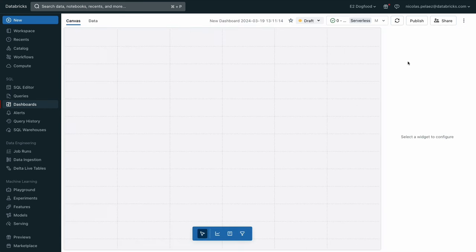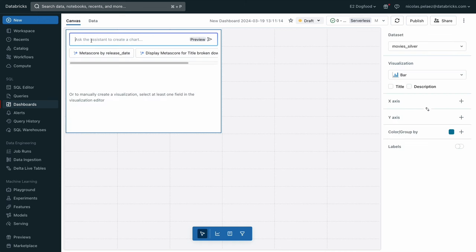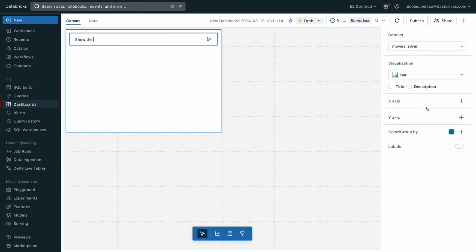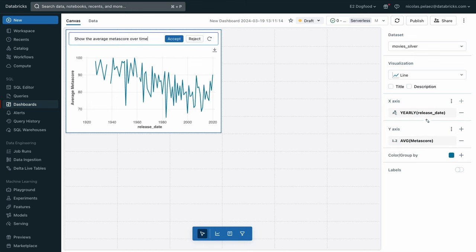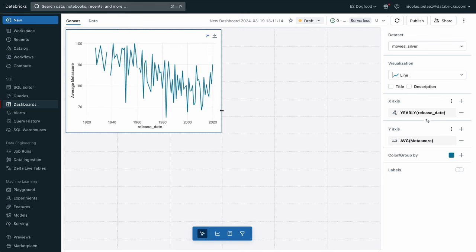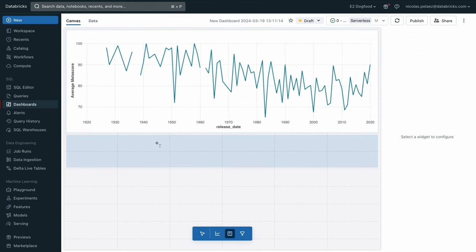And we're just going to drop in a visualization. And we're going to ask it to show the average meta score over time. The assistant will take just a second to think. And as it's looking through the table, it's going to come back with a nice plot that shows you the meta score over all of the years that we have in our data set.